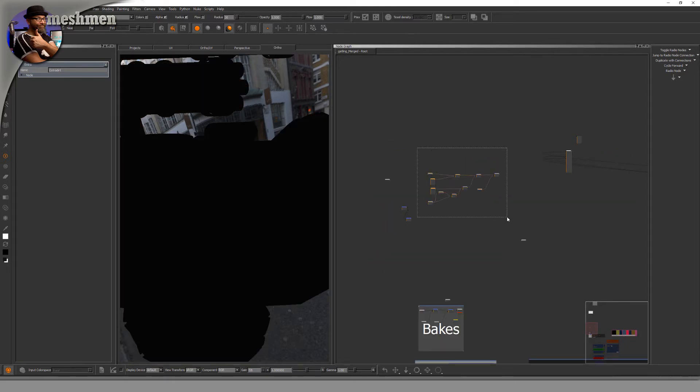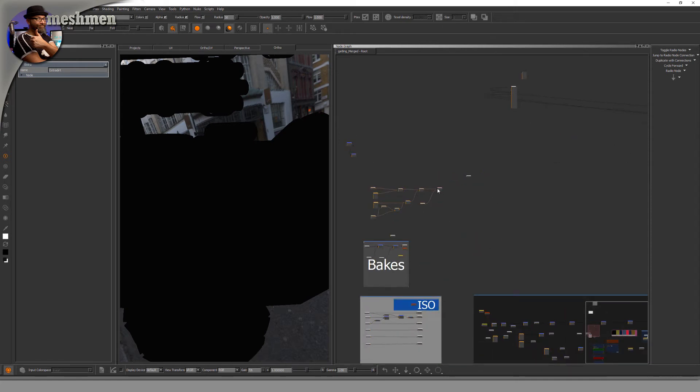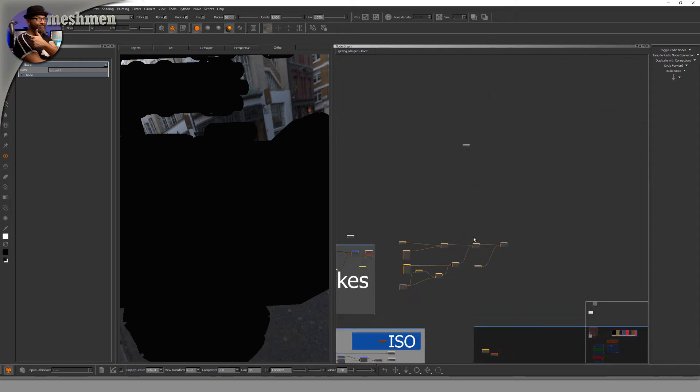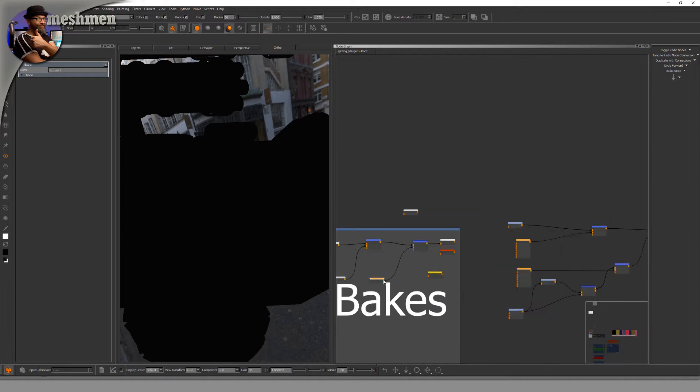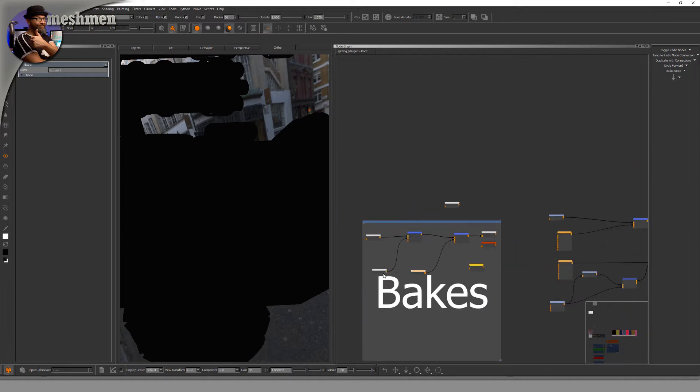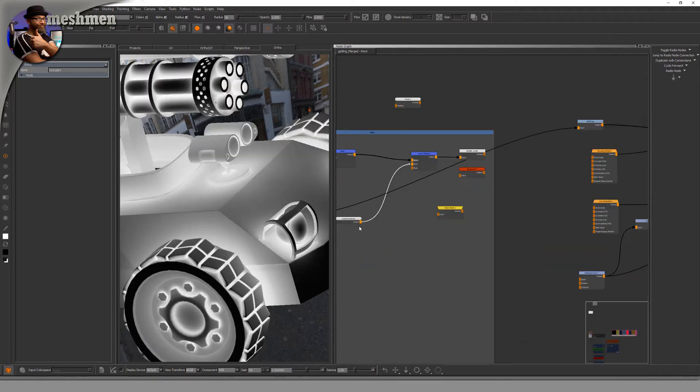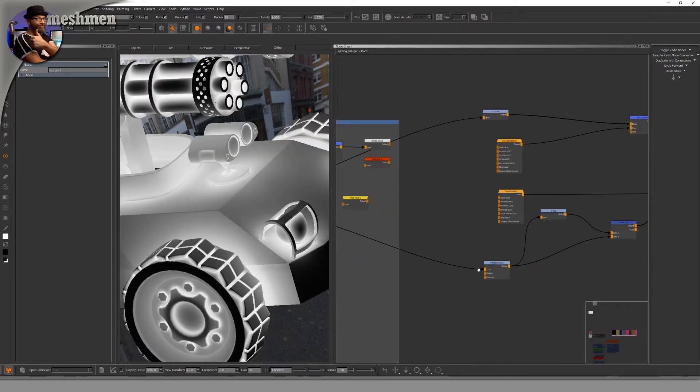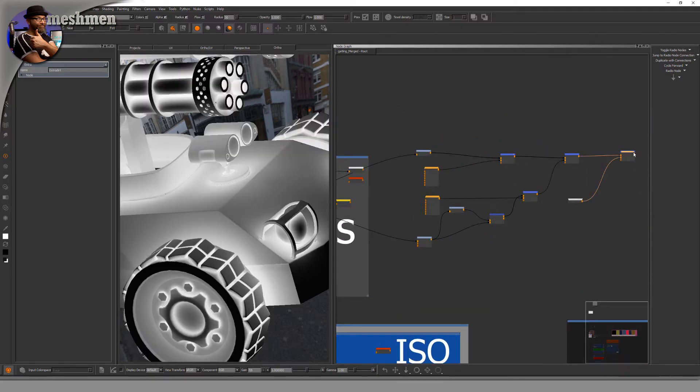If we go down here, let's take the curvature and the occlusion and pipe it in there. Take a look at this node. Now, in the end, you want to package this collection of nodes into a group or like a gizmo.